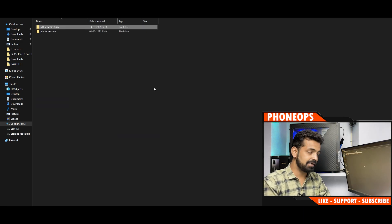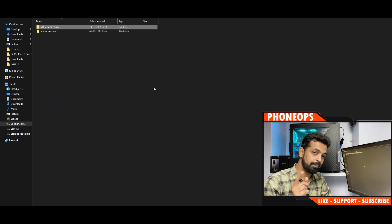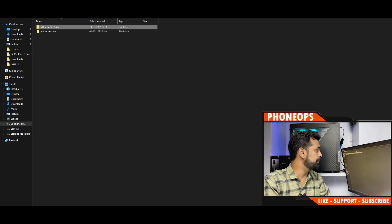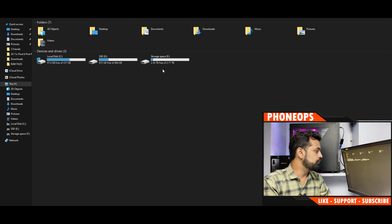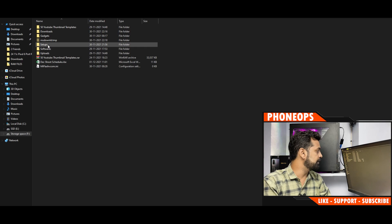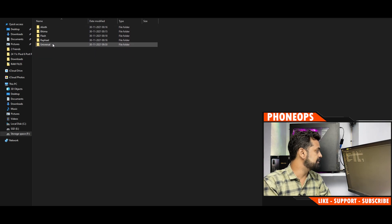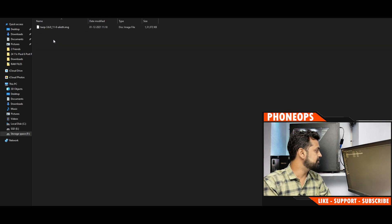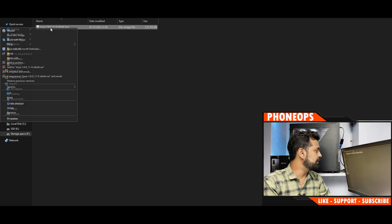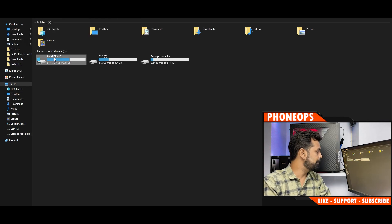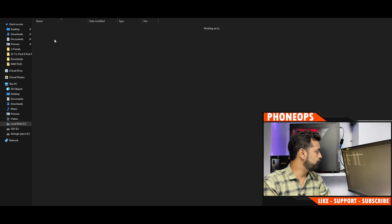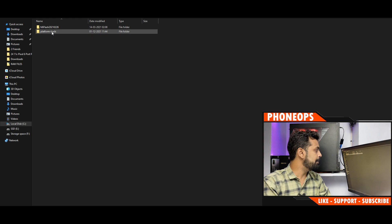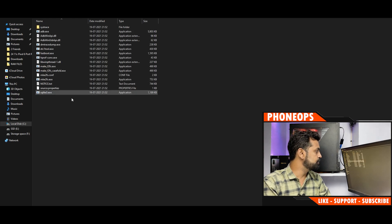Now preparing the PC is done. Remember I told you to download the recovery — here's where it comes into the picture. Go to the location where you downloaded the recovery, copy that file, go back to your flash folder, and paste it inside the platform tools folder.